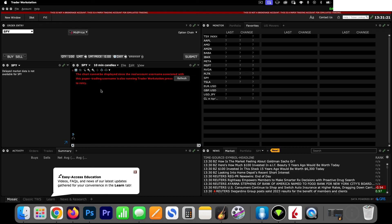One important note: sometimes when you log into your paper trading account and you've been logged in with your live trading account on the same computer, you might have conflicting data. It says 'the chart cannot be displayed since the real account username associated with this paper trading account is also running Trader Workstation.' So make sure you log out completely before launching Trader Workstation. Once I subscribe to real-time data, I'll have all that information in my paper trading account. Below this video will be all the links to the things we spoke about, and in the next videos we'll cover buying stocks and options with Trader Workstation. Thanks for watching!